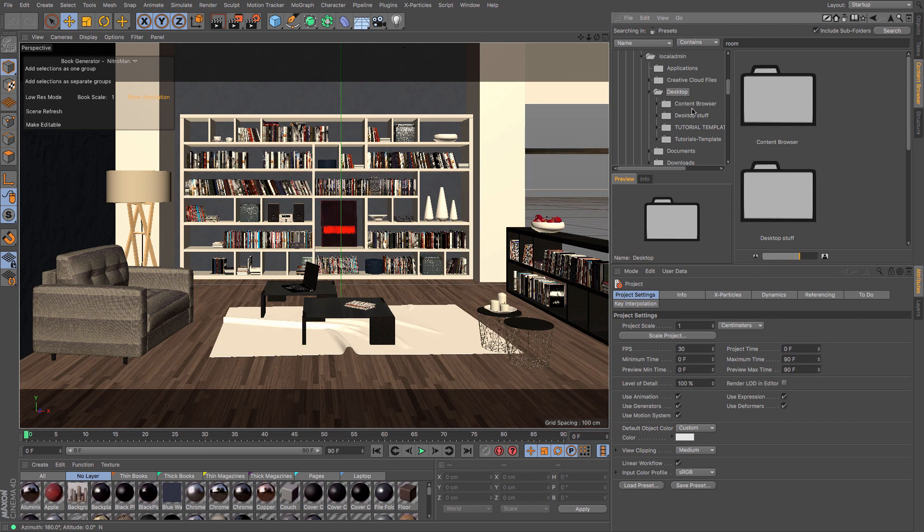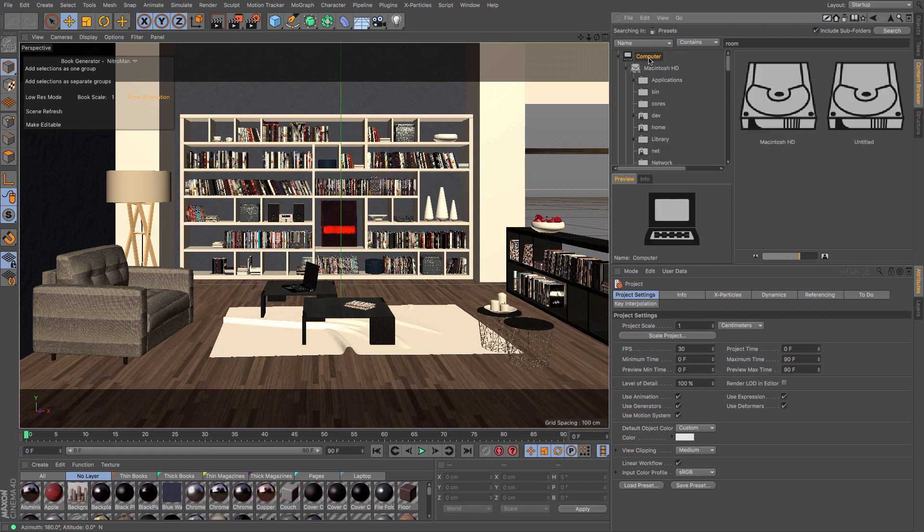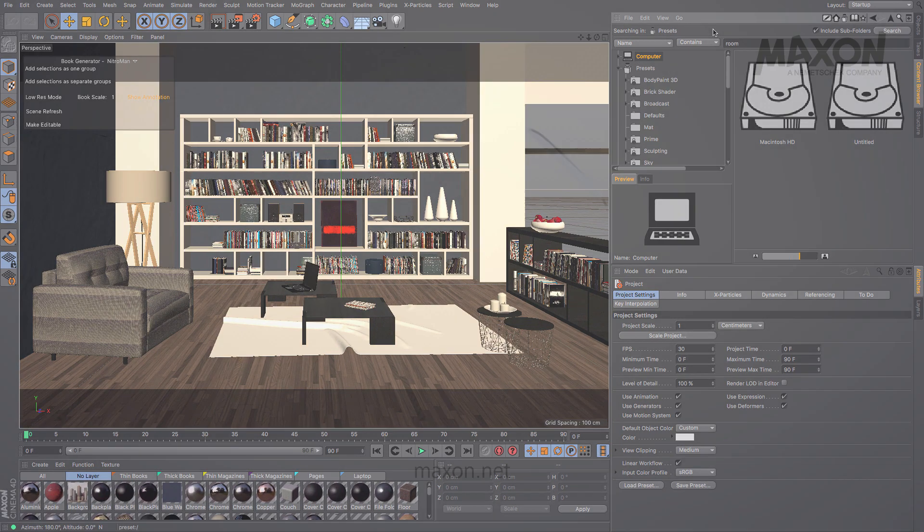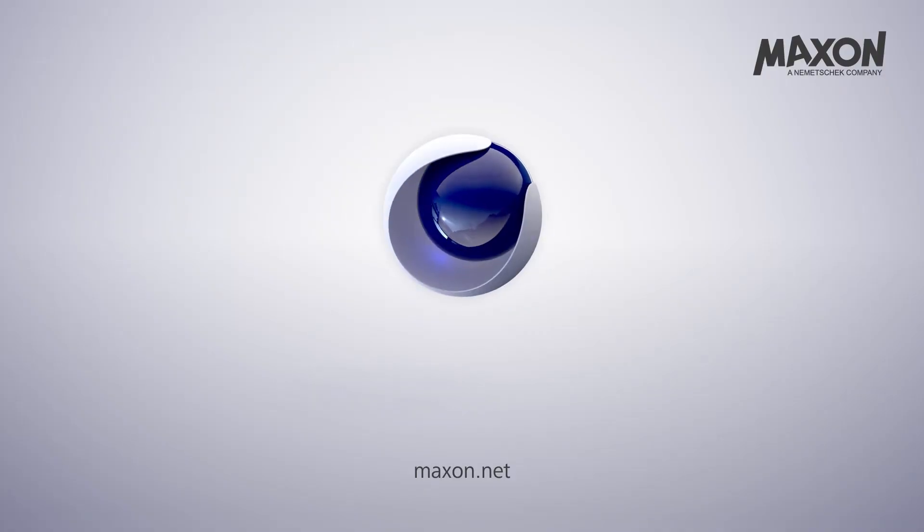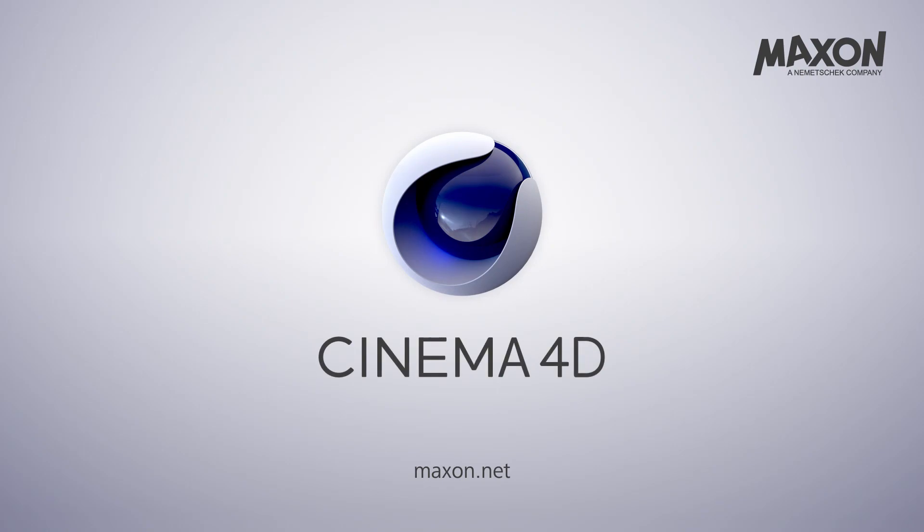So there we go, that was a very quick look at Cinema 4D's content browser. I hope that was useful for you, and I will catch you next time.